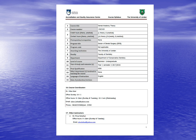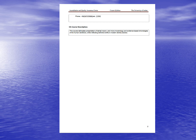In the beginning, I would like to take you through the outline of the material. This course is accredited for one hour and delineates presentation of dental macro and micro morphology and evidence-based chronologies of the human dentition while reflecting definitive shifts in modern dental practice.